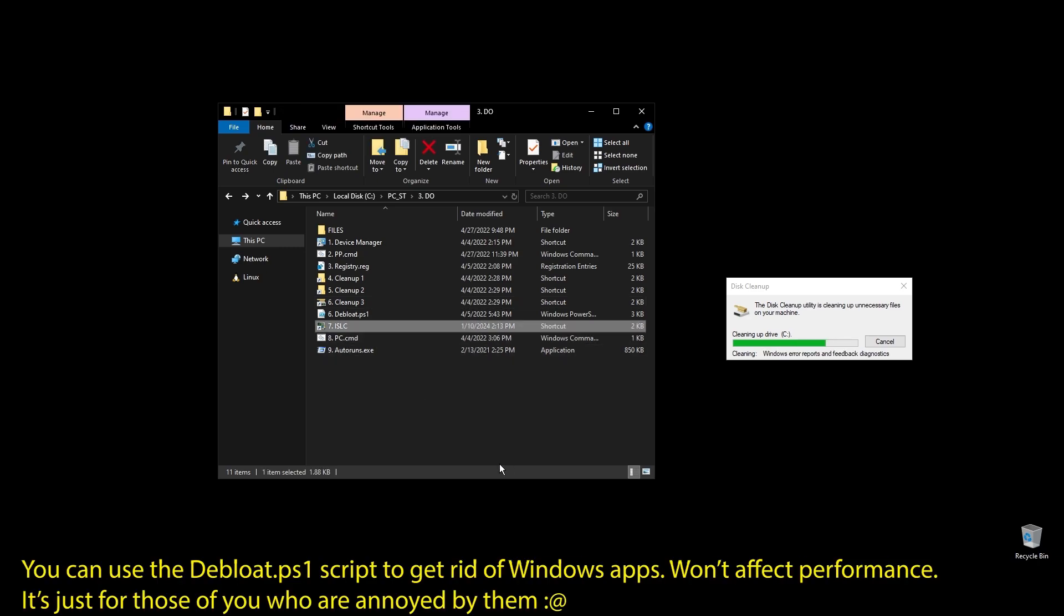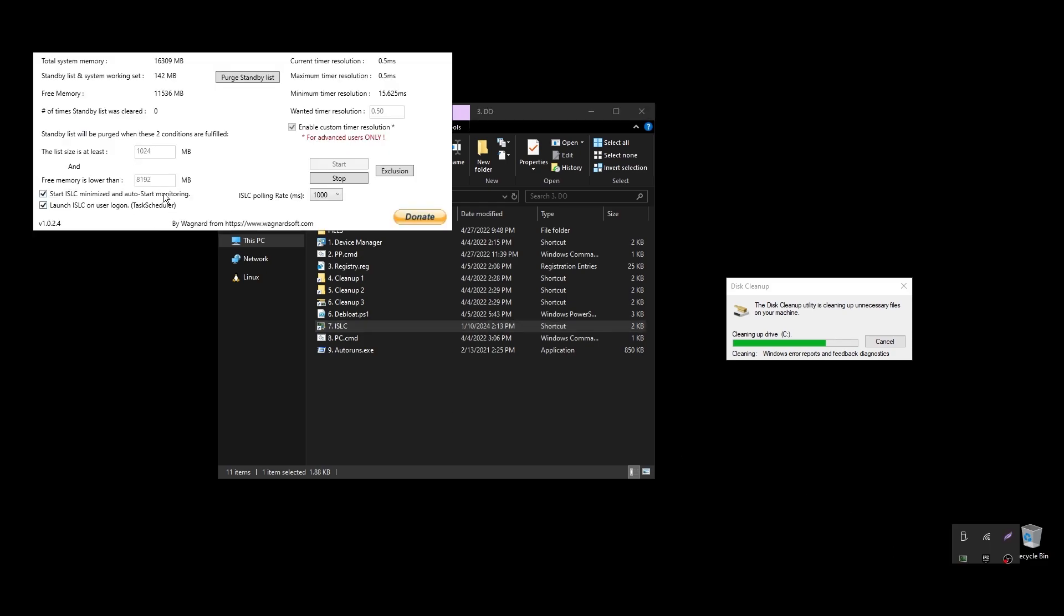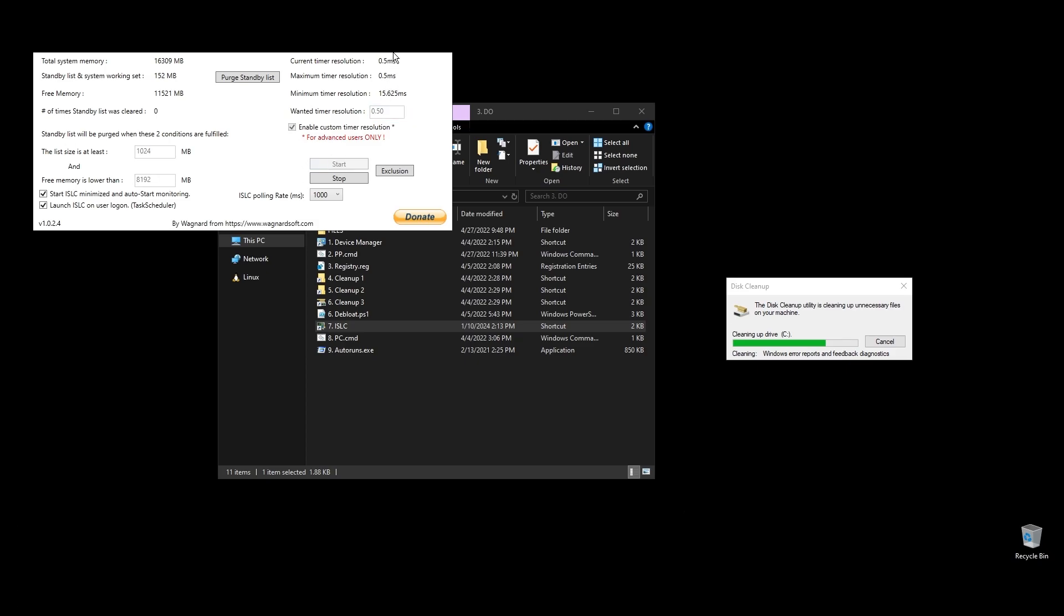Next, let's set up ISLC. This program will help a little with latency and always clear up cached RAM. Set up the settings like mine with the only difference on the option called free memory is lower than. There you should add half of your RAM multiplied by 1024. If you have 16GB of RAM, then the number should be 8 times 1024 equals 8192.